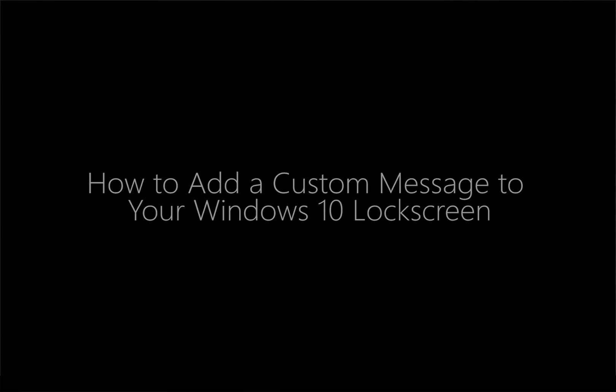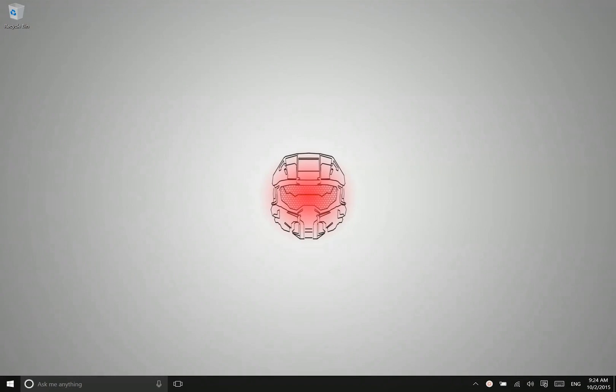Hey there folks, Lane here with windows10update.com and today I want to show you a little tweak that you can do that will show a custom message on your lock screen.